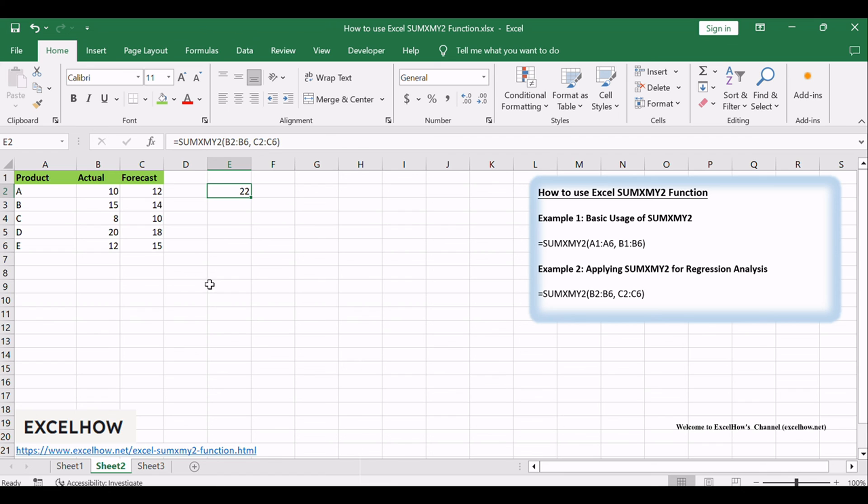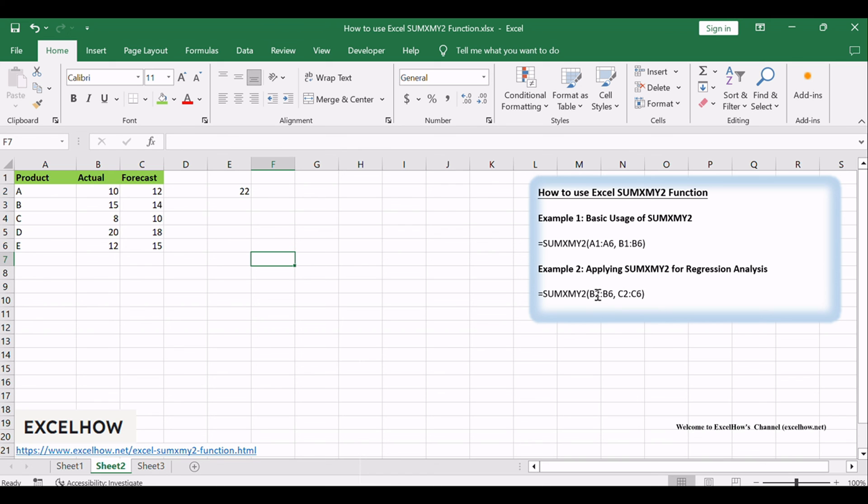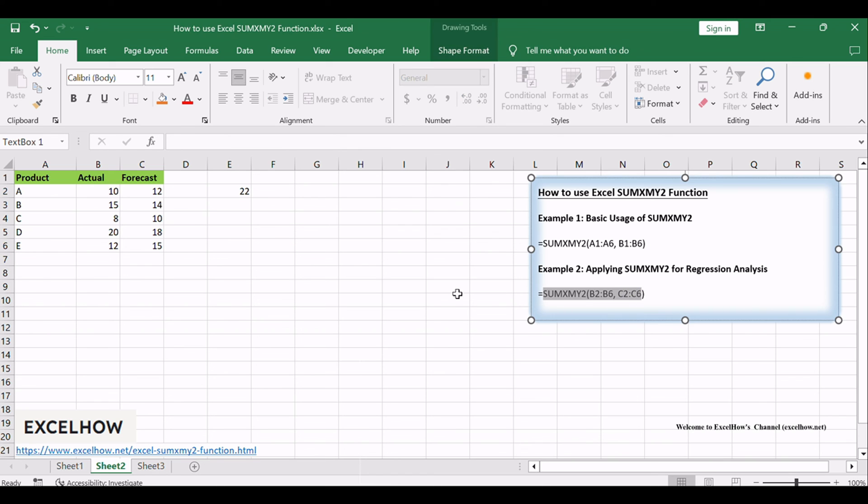These examples showcase the versatility of the SUMXMY2 function in Excel. Whether you're comparing datasets or conducting regression analysis, SUMXMY2 can be a valuable tool in your Excel arsenal.